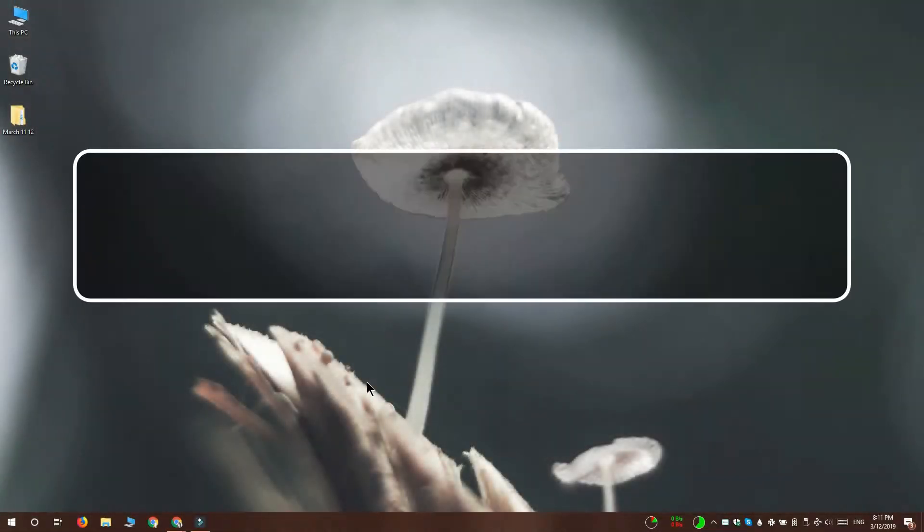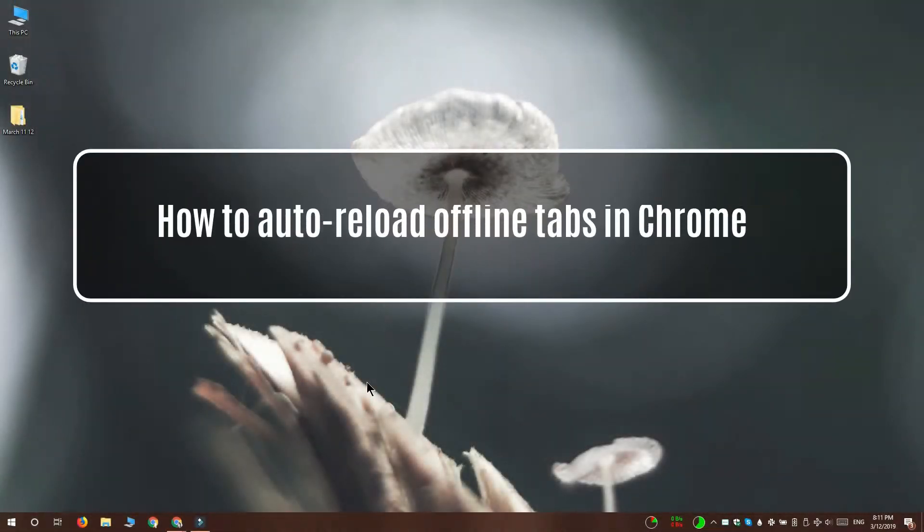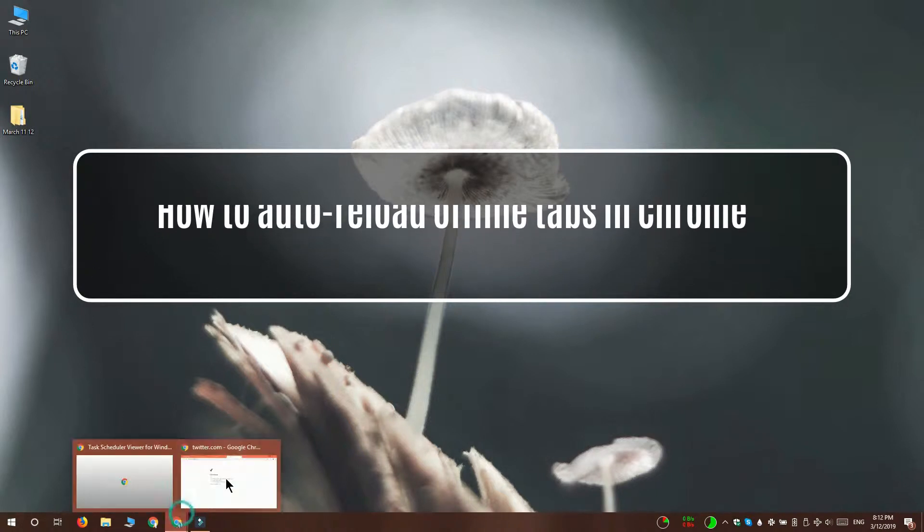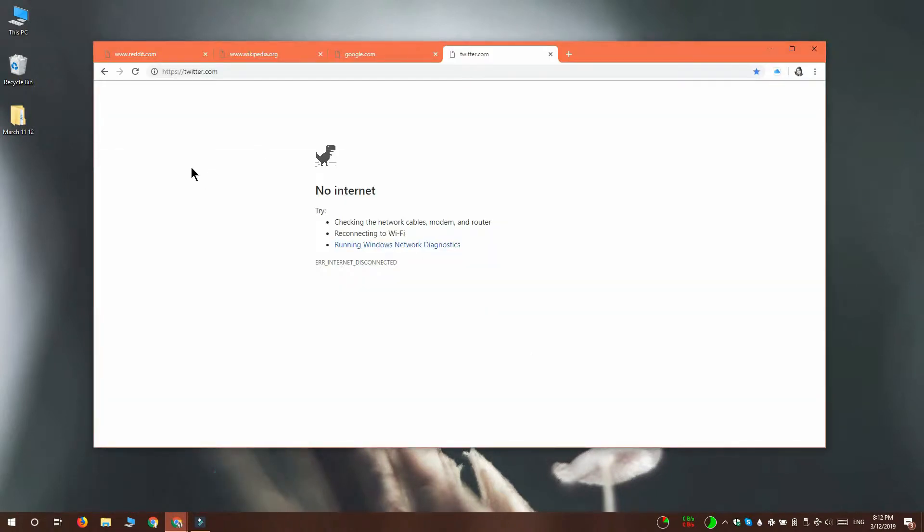Hey guys, Fatma here from Addictive Tips. I'm going to show you how you can automatically reload Chrome tabs once they're offline.